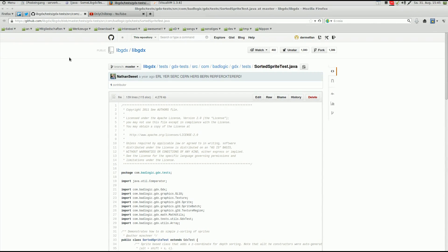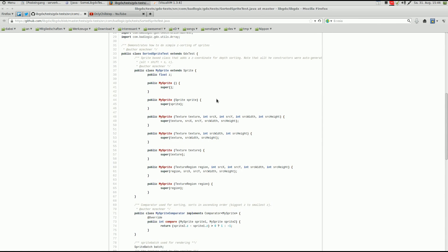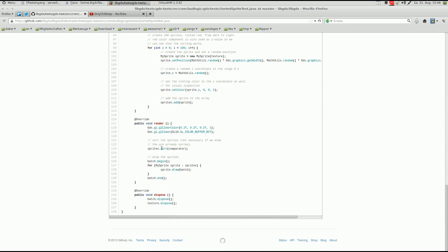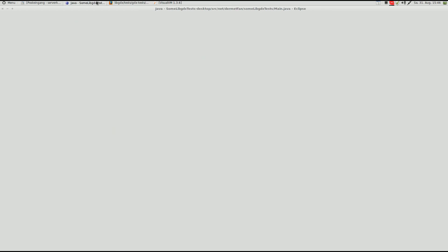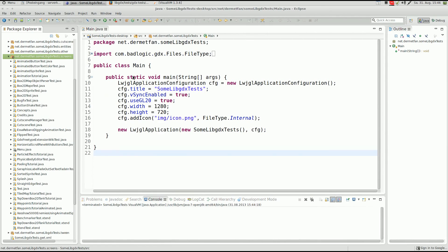Welcome to another episode requested by a viewer who asked if I could explain the sorted sprite test. Yes, I can — it's a really simple test of the array.sort method. We're not going to explain that exact test but write our own version which does essentially the same thing, because writing your own stuff is usually simpler.